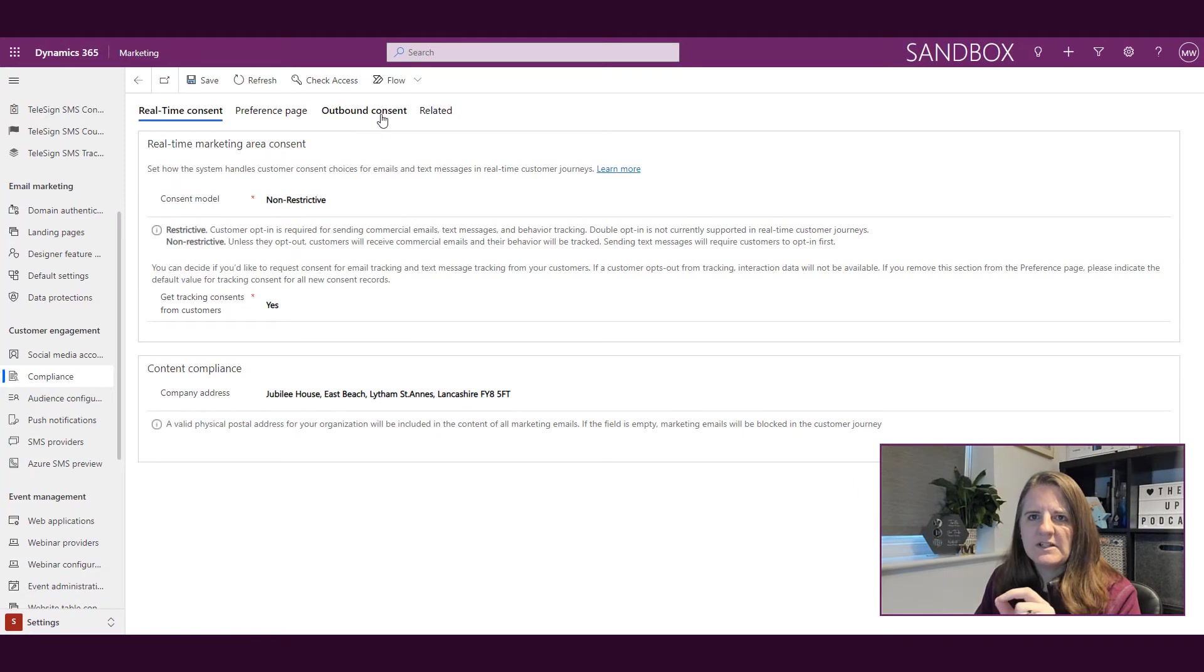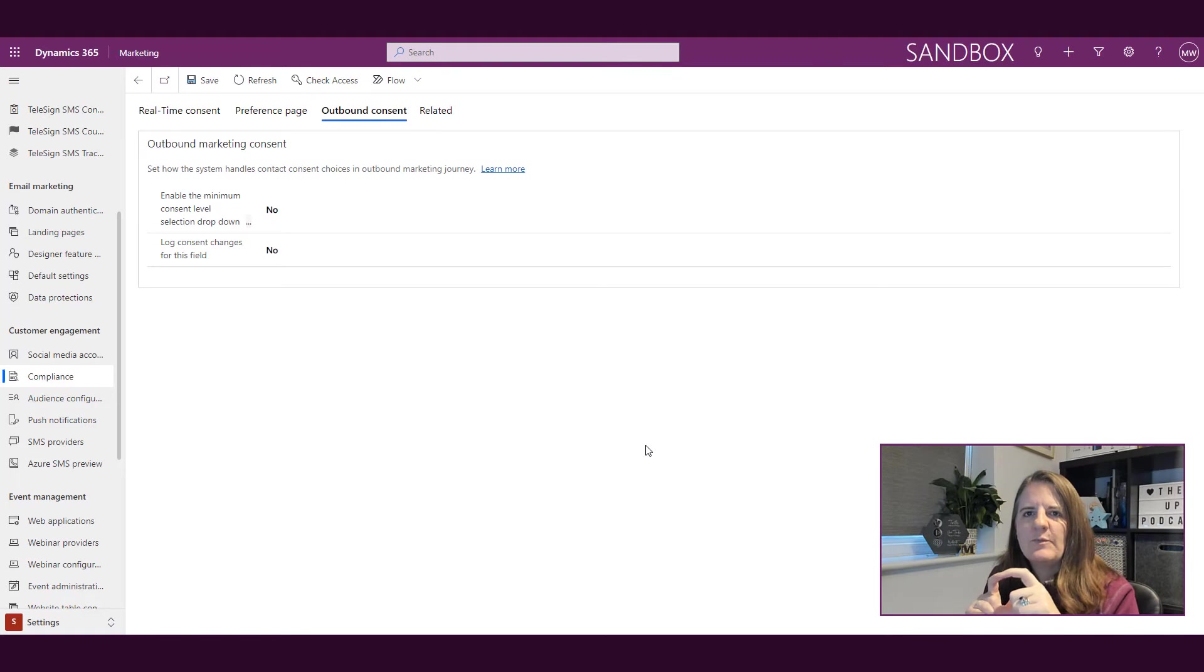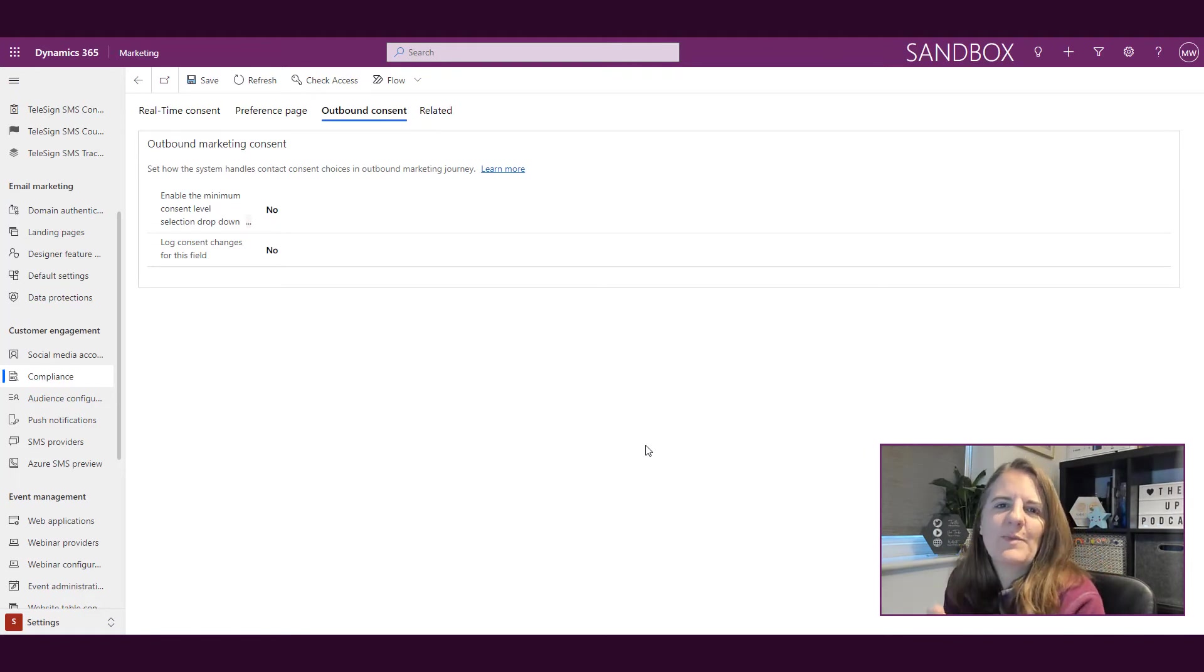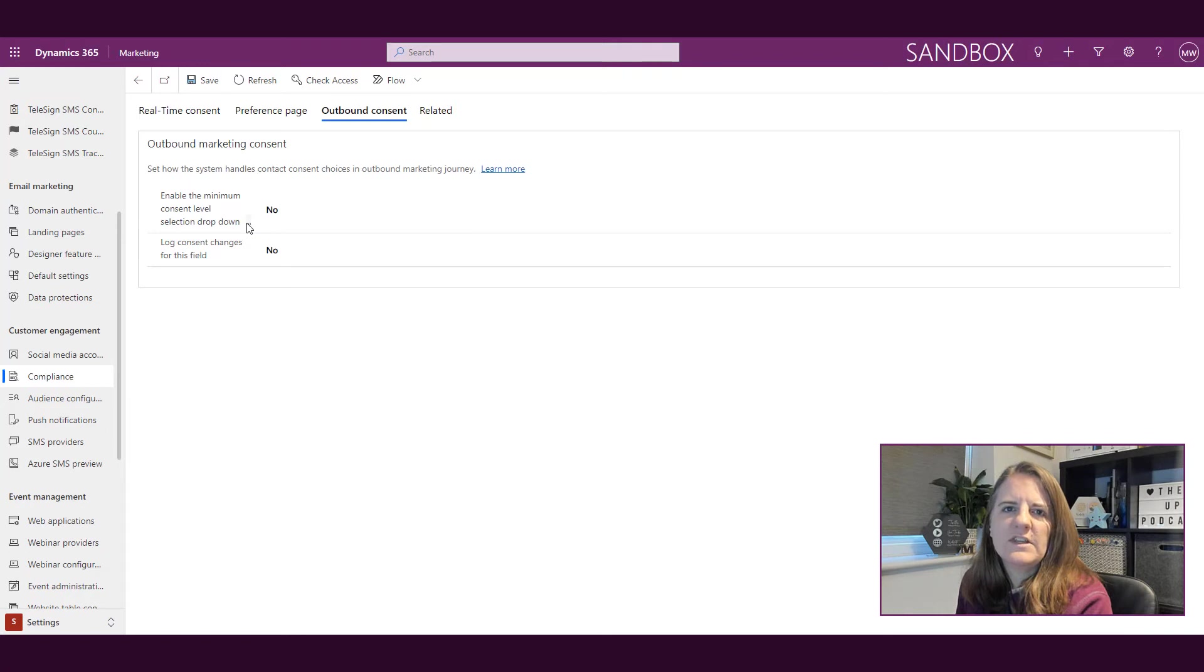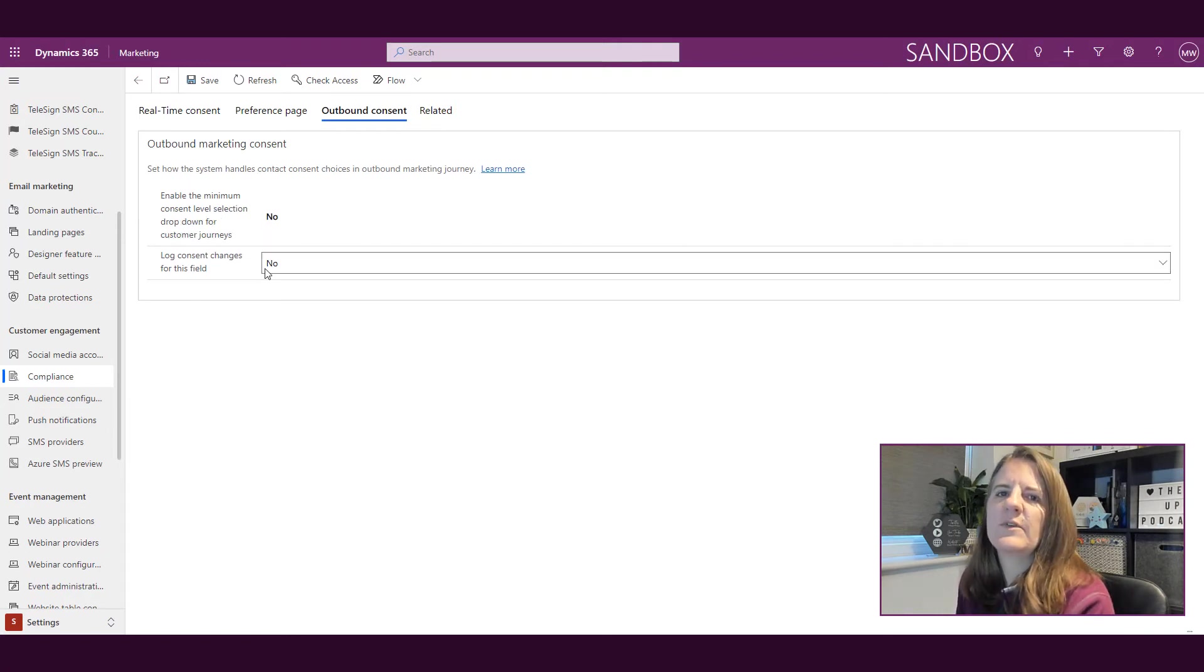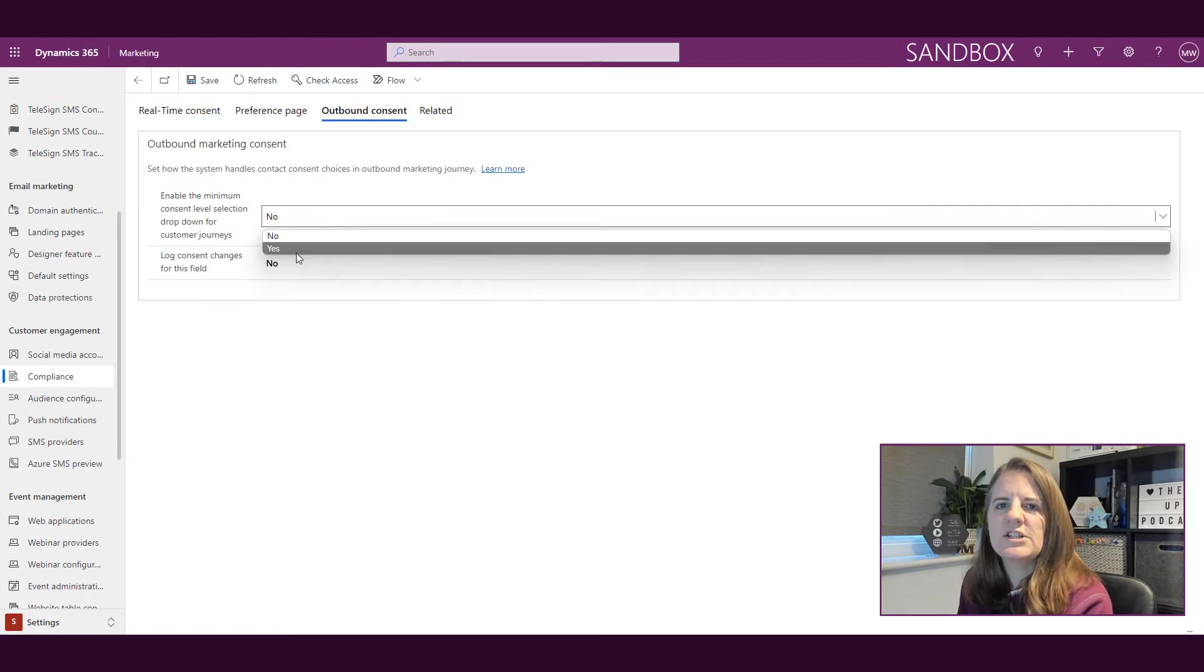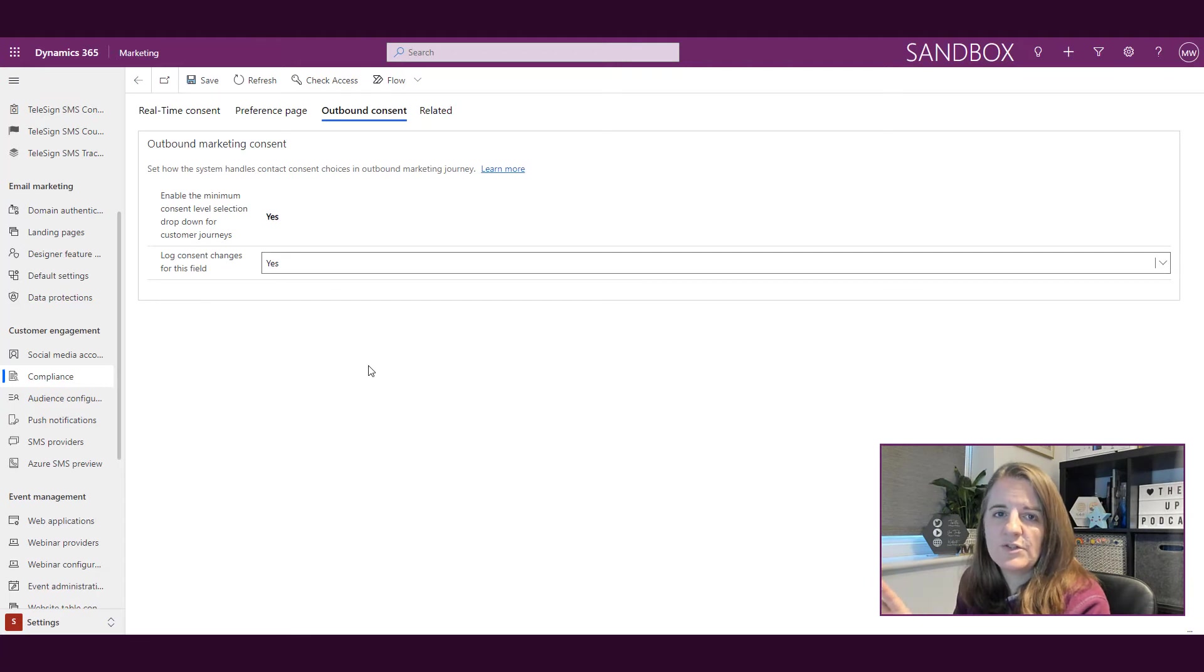We've now got a couple of different tabs, and what we've got is this outbound consent tab, which is all about the outbound marketing area. We've got these two things: enable minimum consent level selection dropdown for customer journeys, and log consent changes. If I had this set up and actually had a GDPR record, which I did...